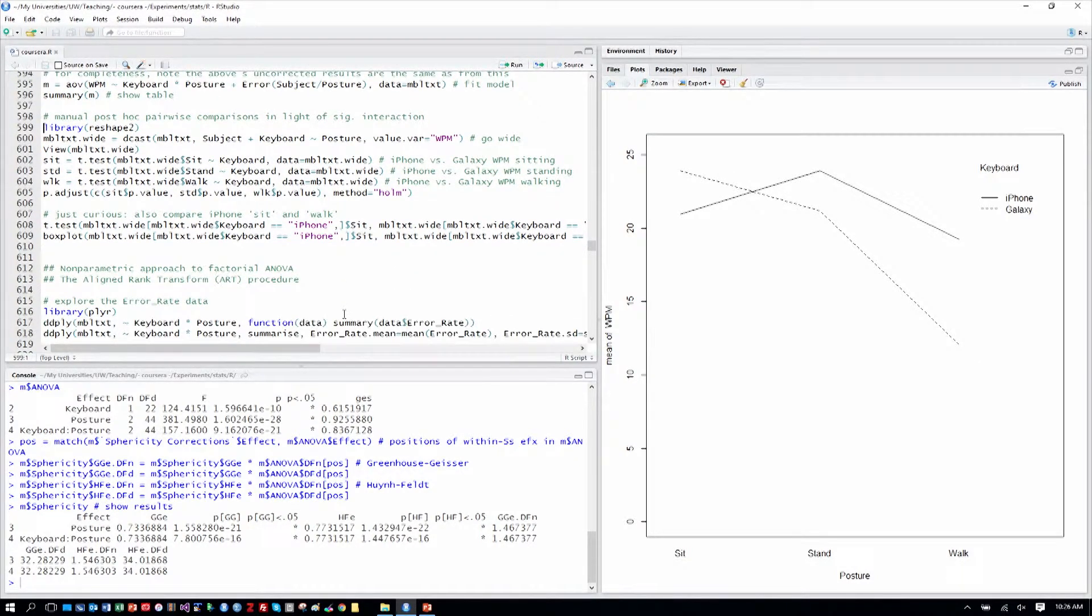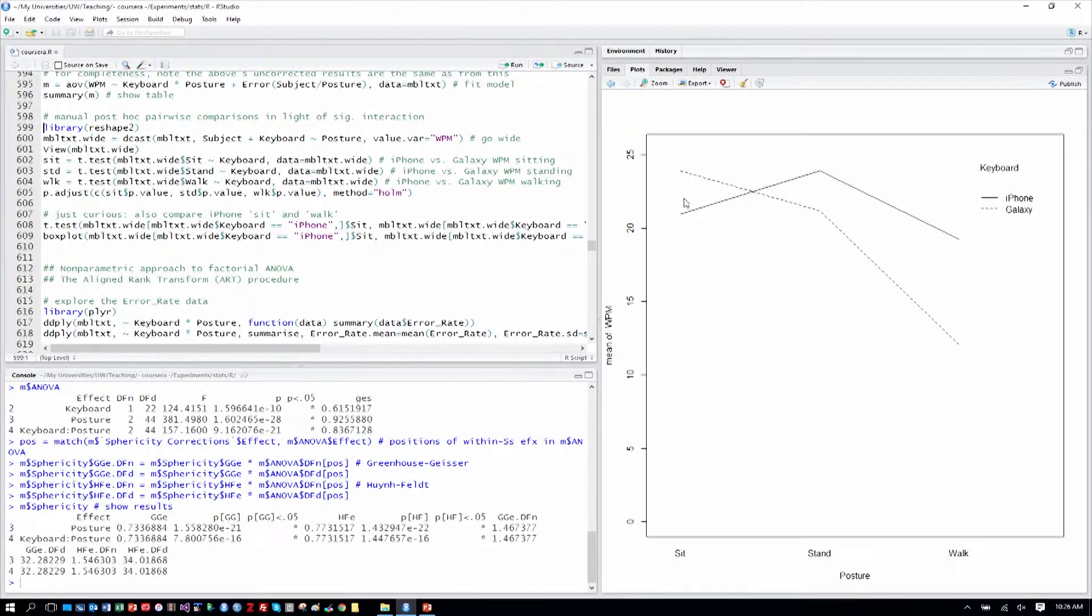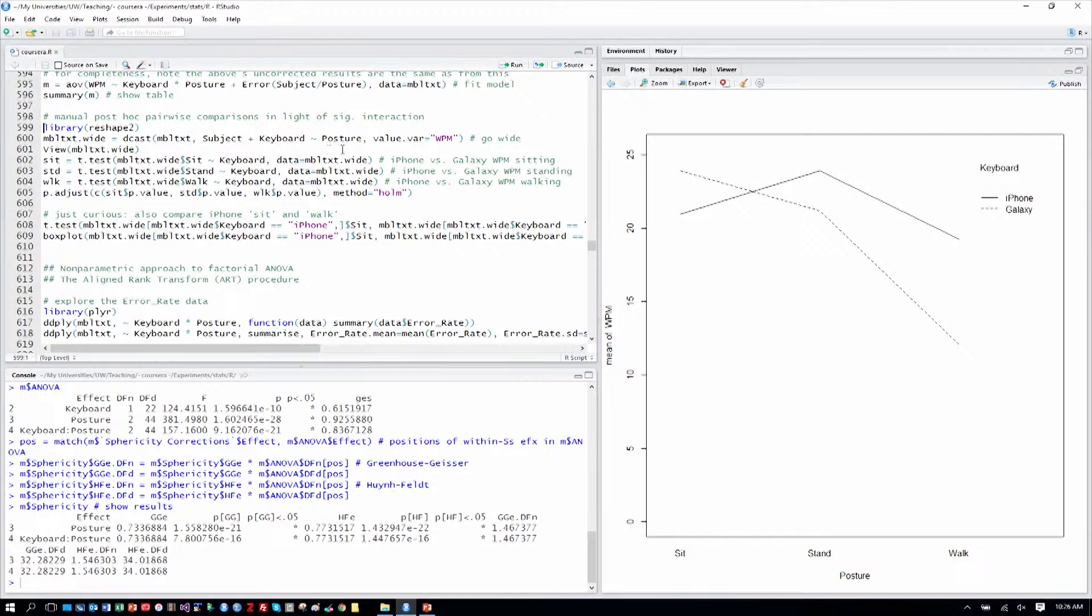So now we can do comparisons in light of the significant interaction. We want to see, well, okay, the overall or omnibus F test was significant, but let's do some looking between levels. For example, how do the two keyboards compare when sitting? How do the two keyboards compare just when standing and just when walking? Those are some of the things interactions can answer for us.